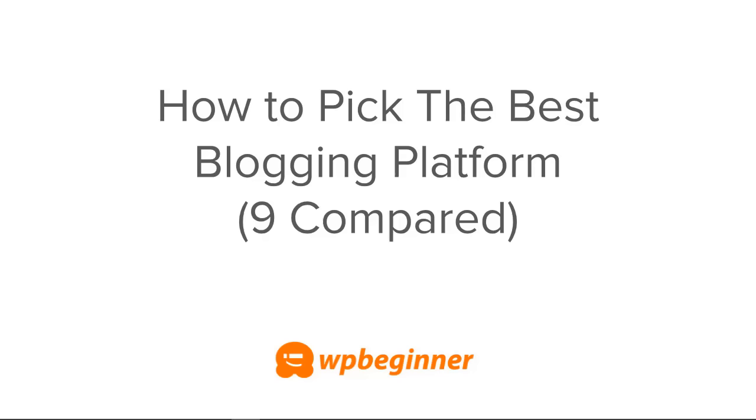In this video I'll walk you through how to pick the best blogging platform for your blog, and we'll cover nine different blogging platforms so you can get a better idea of which one is best for you.